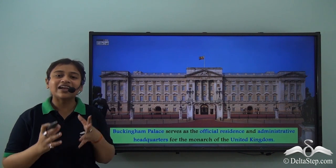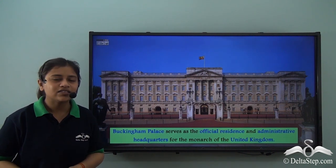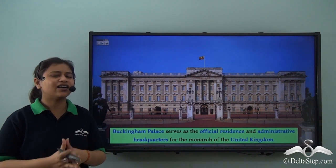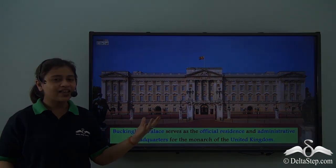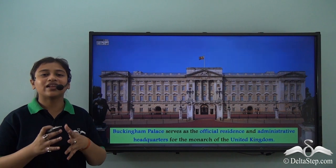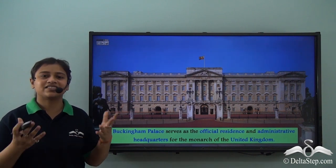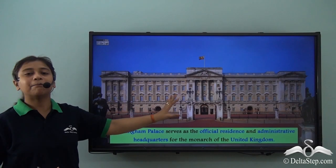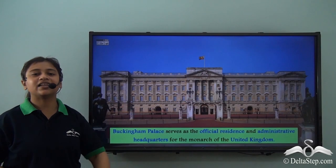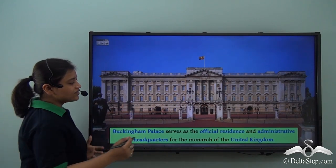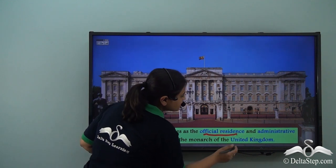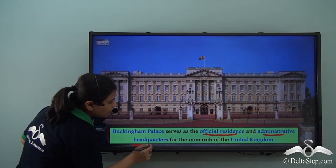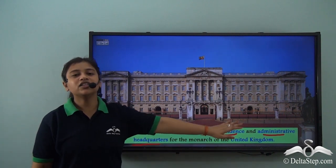The country United Kingdom itself sounds like a big kingdom, and it definitely has a monarch. The monarch of the United Kingdom resides in Buckingham Palace, which serves as the official residence and administrative headquarters for the monarch of the United Kingdom.